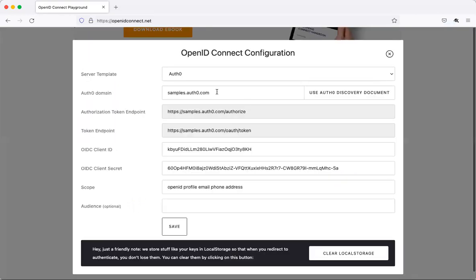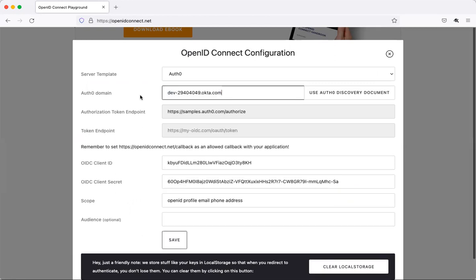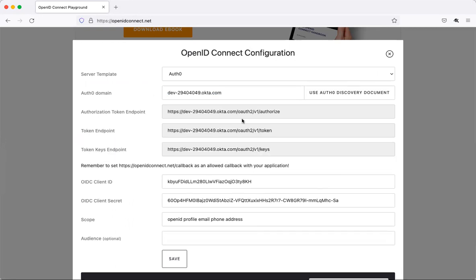Go to the Playground and navigate to the configuration. By default this application uses Auth0 as the identity provider, but I can replace the Auth0 domain with the Okta domain and click 'Use Auth0 Discovery Endpoint'. What it does is use the Okta domain to contact Okta's well-known OpenID configuration URL to get all the endpoints like the token endpoint and other details.